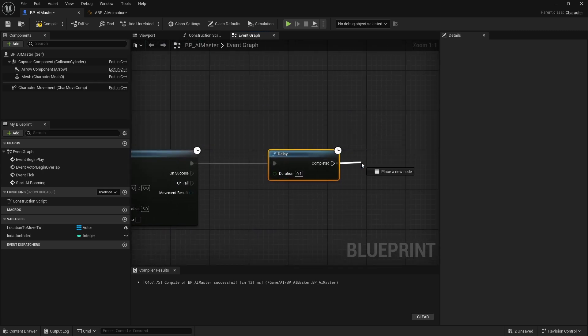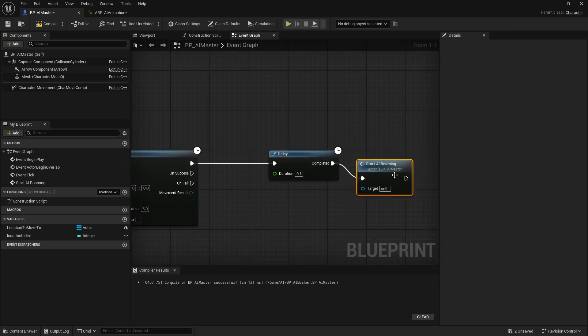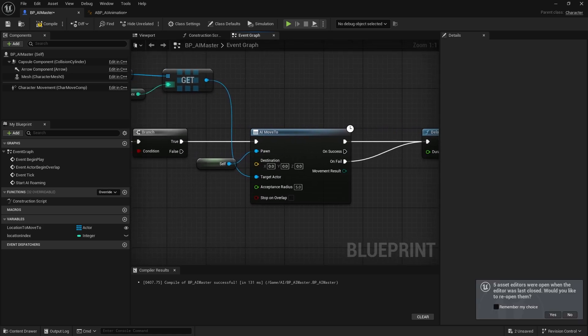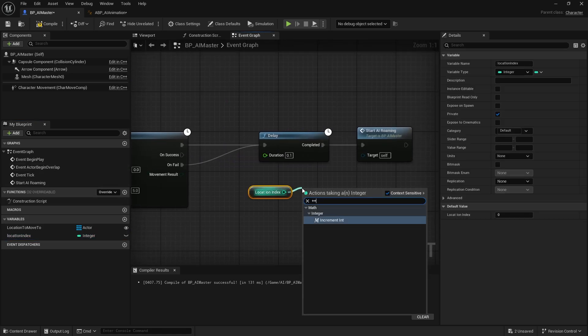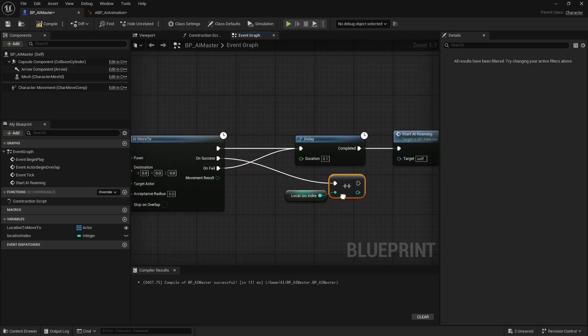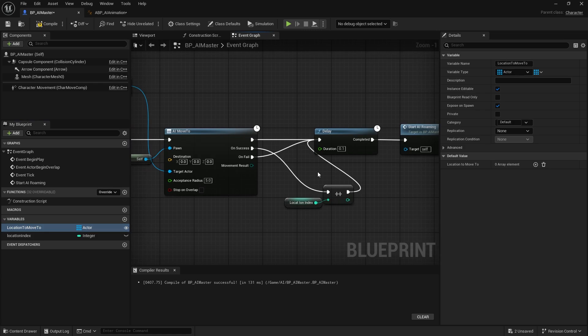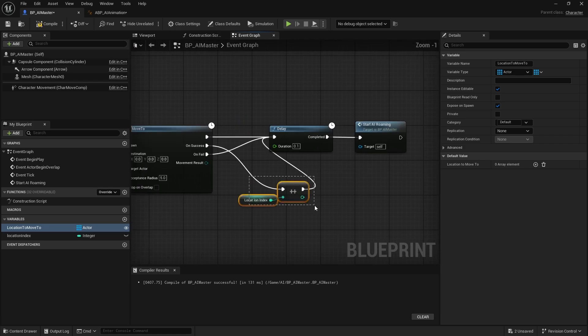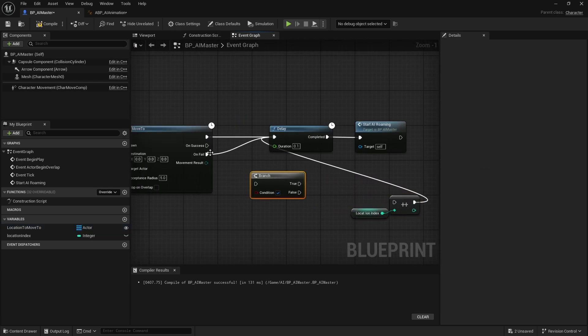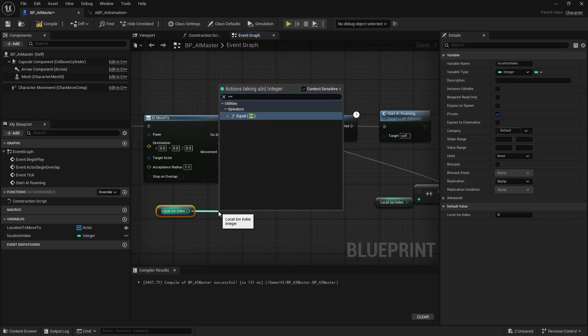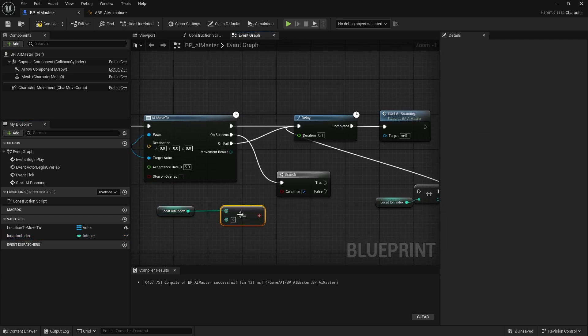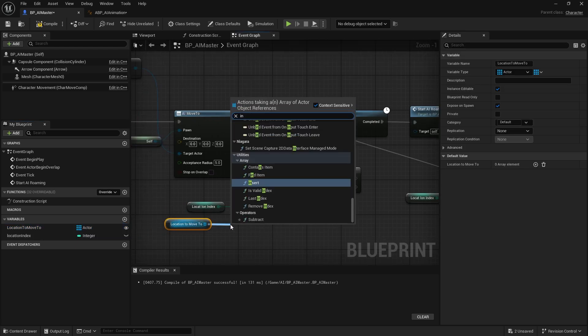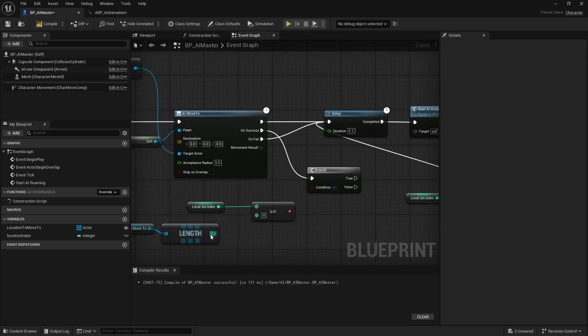You're gonna start the roaming. Also on fail do the same thing. On success we're gonna increment the location index. If you want the AI to be able to move back into the first point after he reached the end of the point, you can simply do that by running an if check here on the success. If the location index is greater or equal to location to move to length minus one.